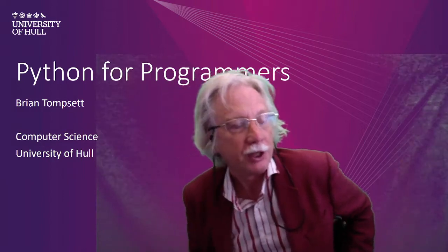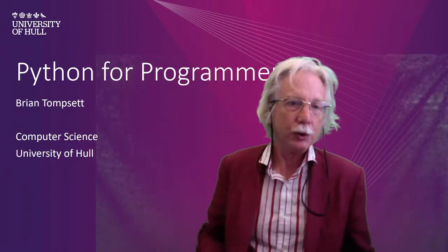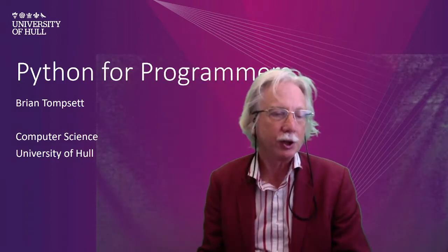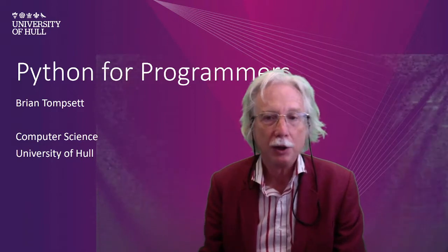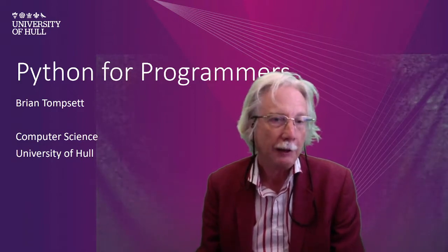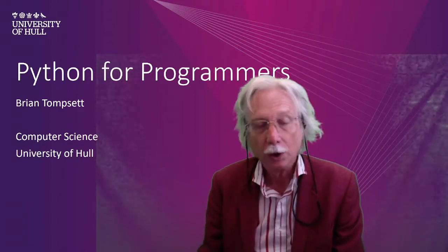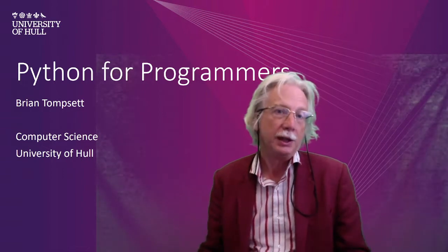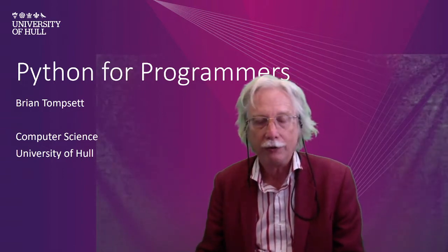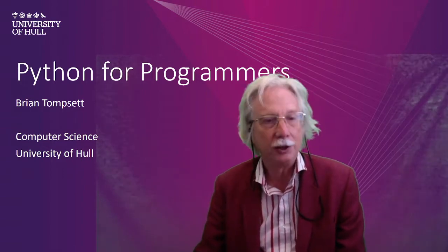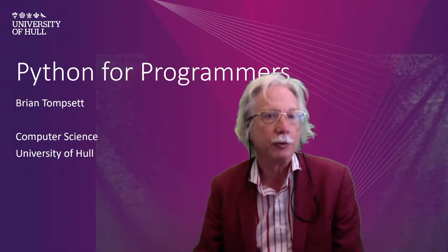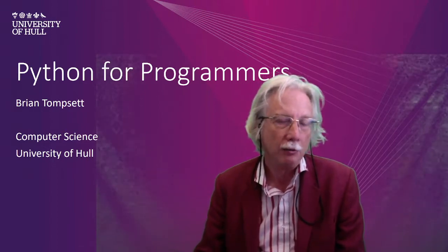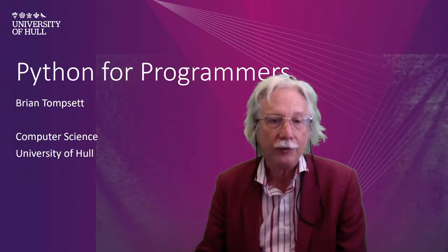So if you already have some experience of coding and just want to grab Python, this is aimed at you. There will be another series of videos aimed at learning to program from scratch in Python to complement this.